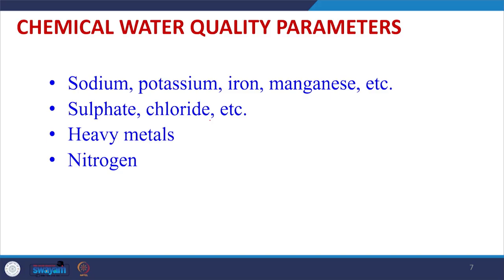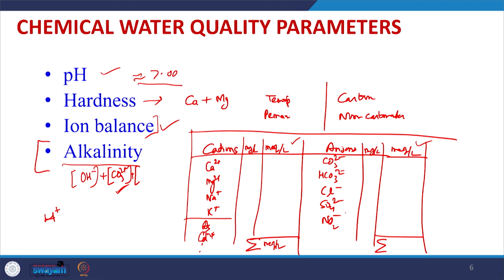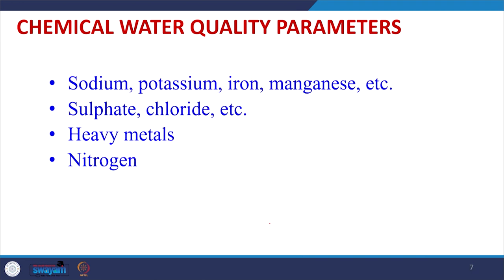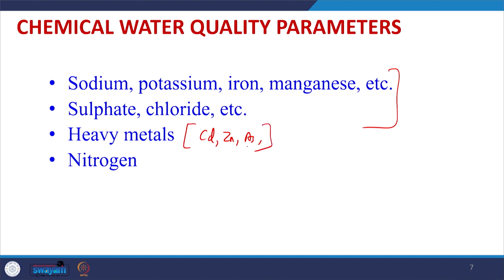Similarly, sodium, potassium, iron, manganese, sulphate, and chloride must all be determined for a complete chemical water quality assessment. If the ion balance does not match, we continue determining additional ions which may include heavy metals such as cadmium, zinc, arsenic, or other toxic parameters. Only when all these parameters are determined can we say that all water quality parameters have been properly reported.